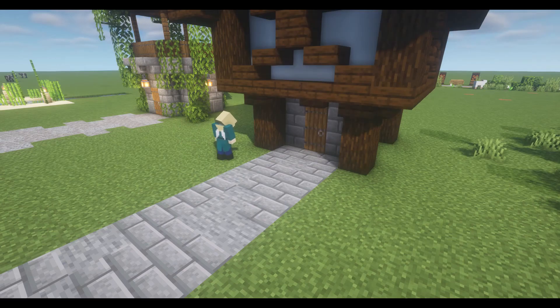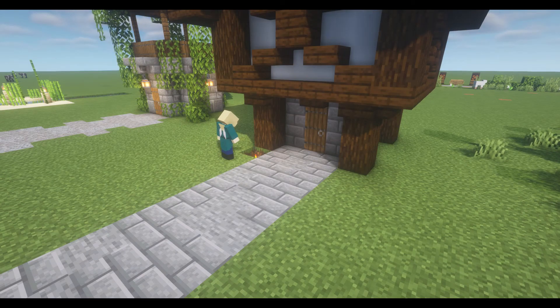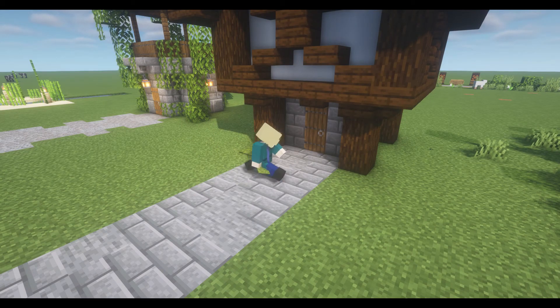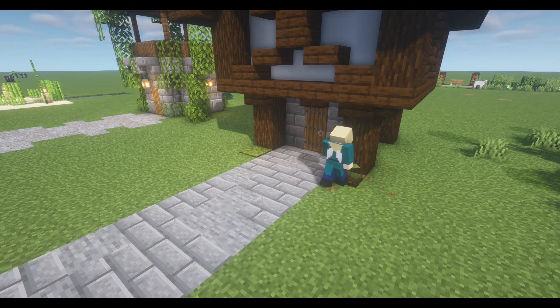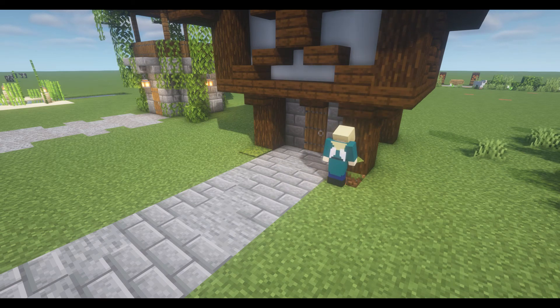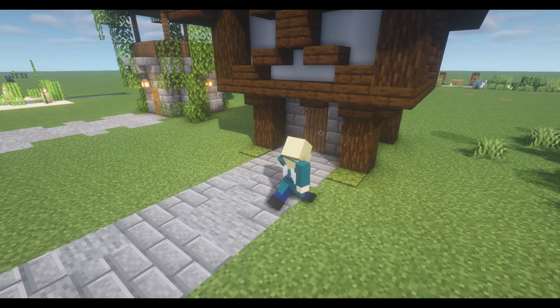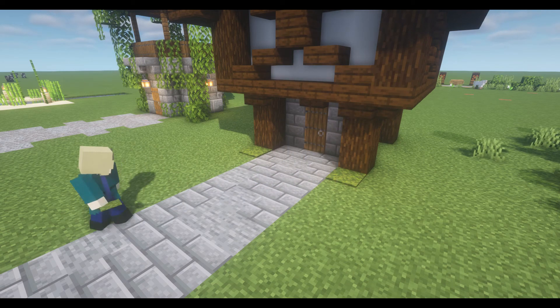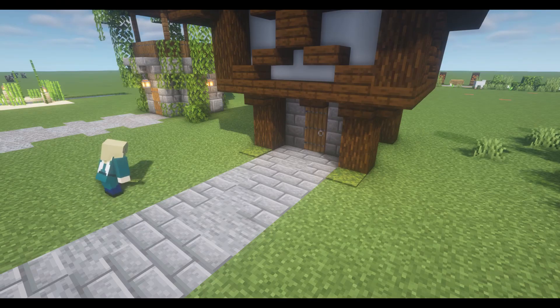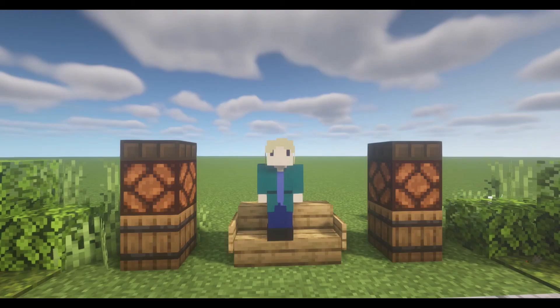If you don't want to distract from the build with fancy lighting, depending on your terrain, you can dig down a block, place a torch, and cover it up with some moss carpet. It allows for an area to be lit without drawing attention to the source of the lighting.